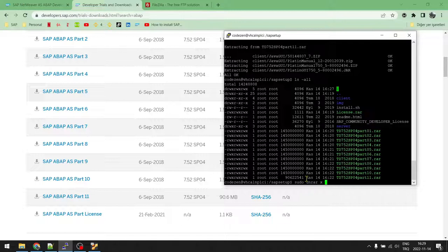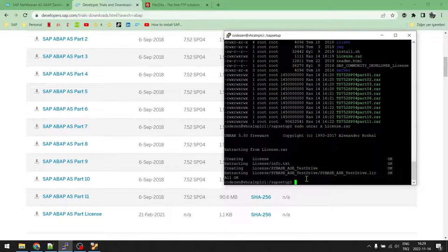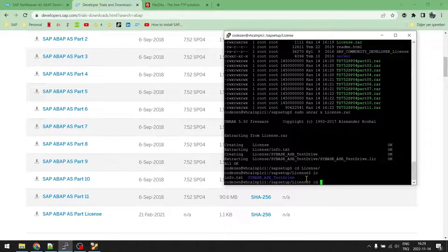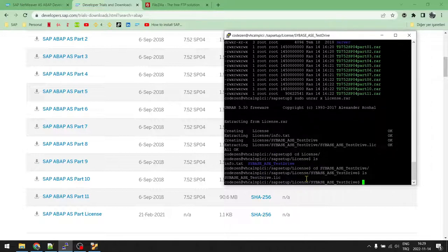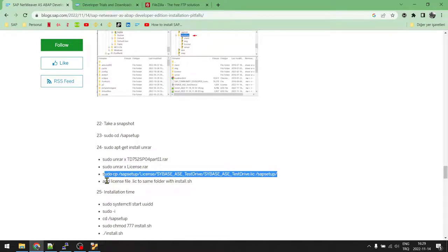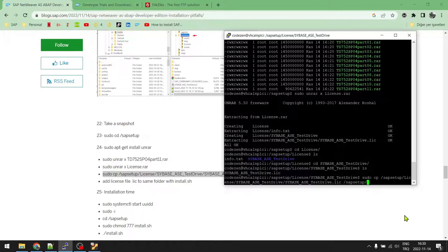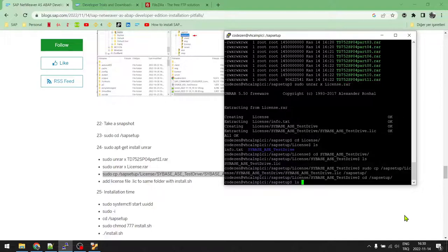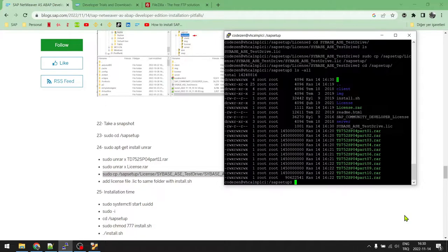Run the same unrar command for the license archive, changing only the filename. Once extracted, go into the license folder — there's a Sybase folder inside. Inside that there's a license file (.lic). Copy this license file to the sapsetup folder, right next to install.sh. Navigate back to sapsetup and list the contents — you'll see the license file is now there.